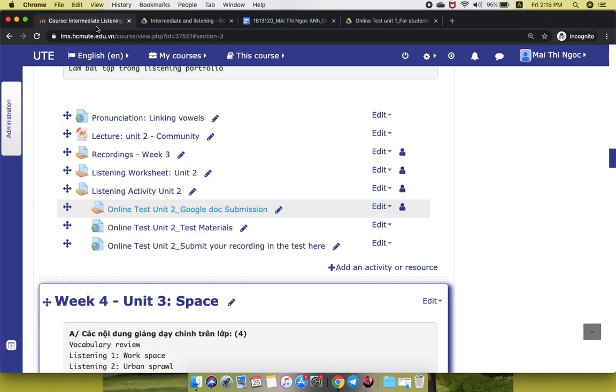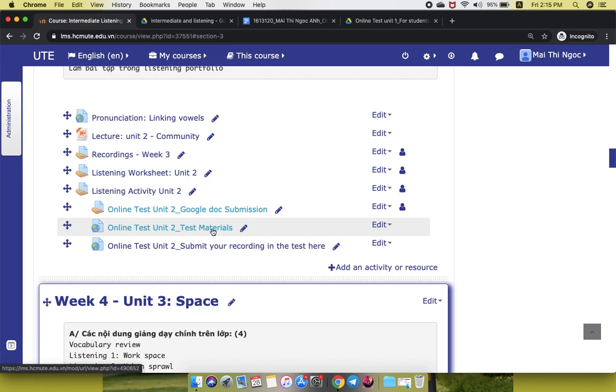For the test materials, you open the link and you will see some of the documents and the audio are used for the test day.